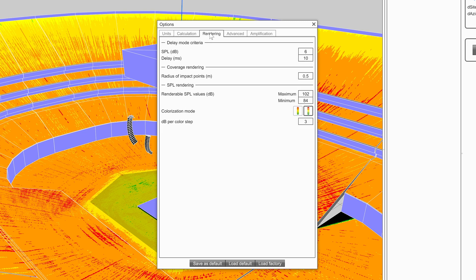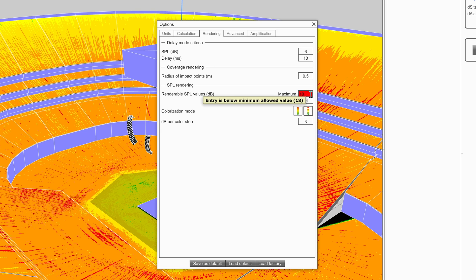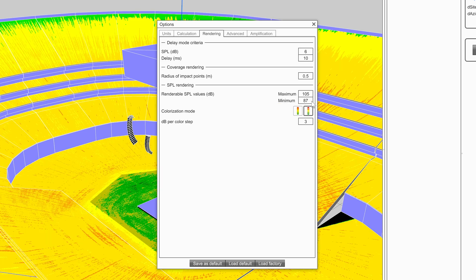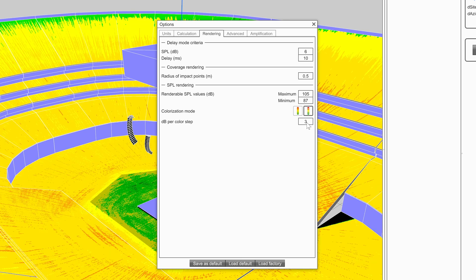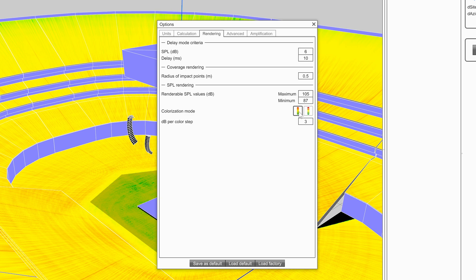There are some additional properties on the Rendering tab which will help to visualize the results. In the SPL Rendering section, the user can select the maximum or minimum values of the SPL scale. Changing one value will automatically update the other based on the dB per color step. There is an option for swapping between a gradient scale and a stepped scale.